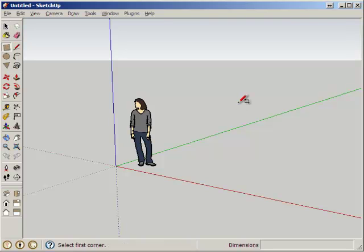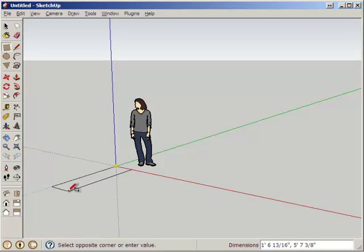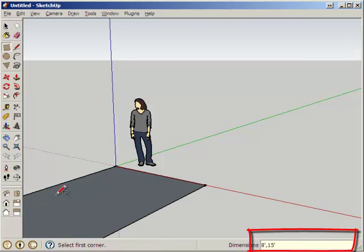I'll use my rectangle tool, index it to the origin, and begin making my rectangle. I'm making a highly asymmetric rectangle so I can see which dimension is the short one. I'll call that 8 feet comma 15 feet.